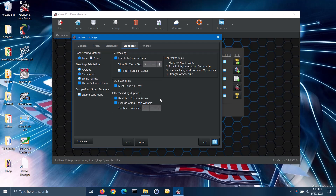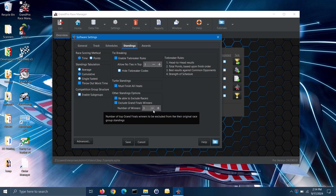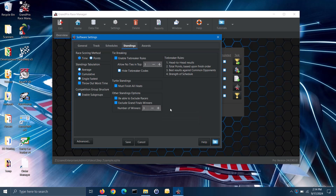The final option in this section is to be able to exclude grand finals winners. The software gives you the option to run a grand finals round of the fastest racers from your different race groups. However, some don't want the winners of the grand finals round to win two trophies — one for their original race group and one for the grand finals. To exclude grand finals winners, check the exclude grand finals winners box, then you can specify the number of top grand finals finishers to be excluded from their original race group's standings. You should set this equal to the number of trophies that you will be awarding for the grand finals. Note: excluding grand finals winners is only available in the pro version of the software.